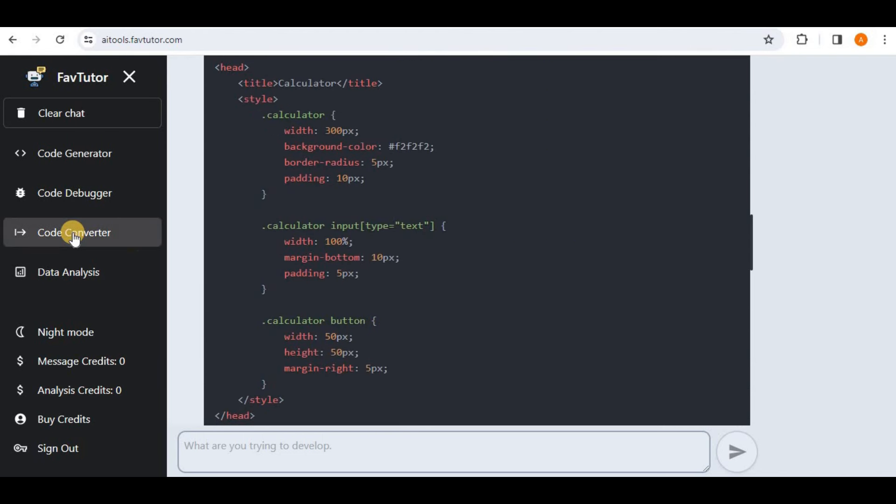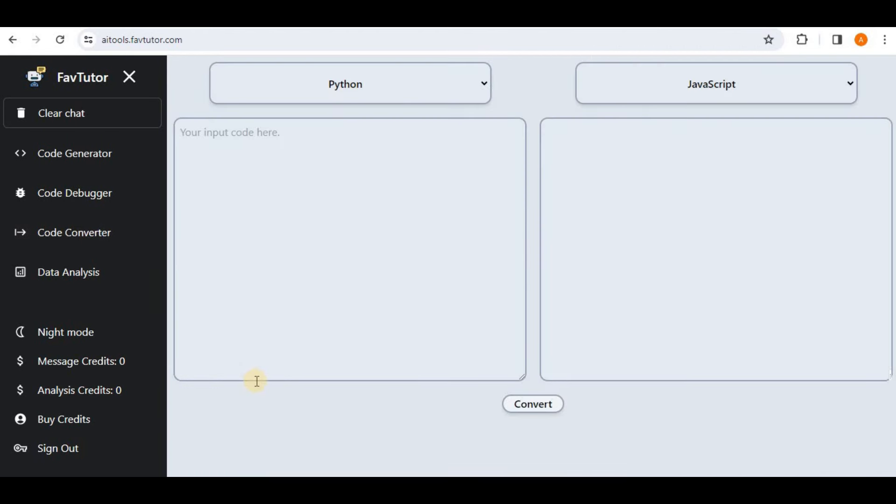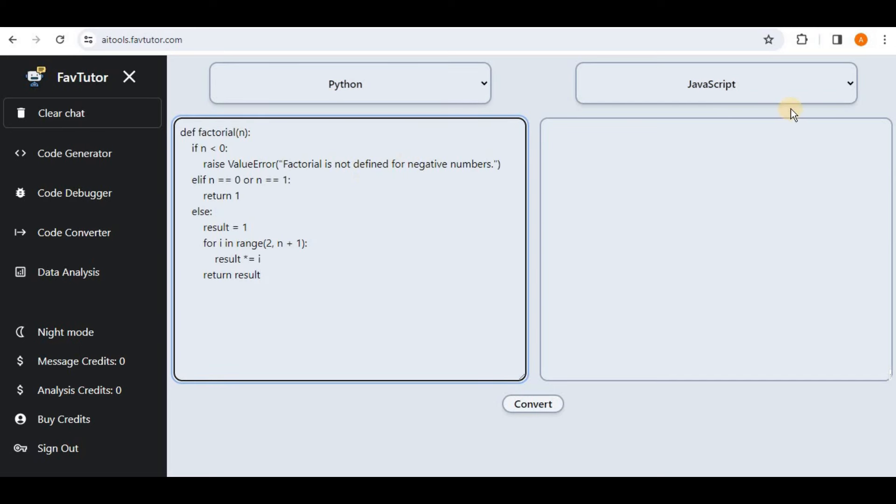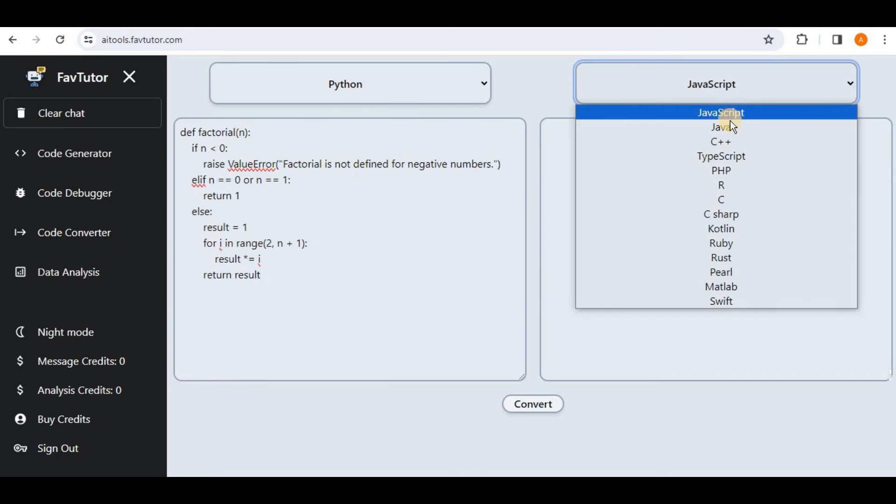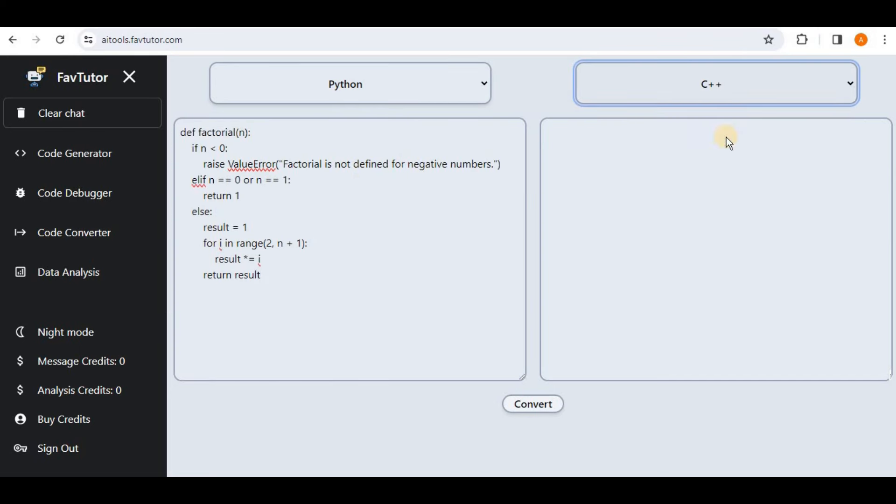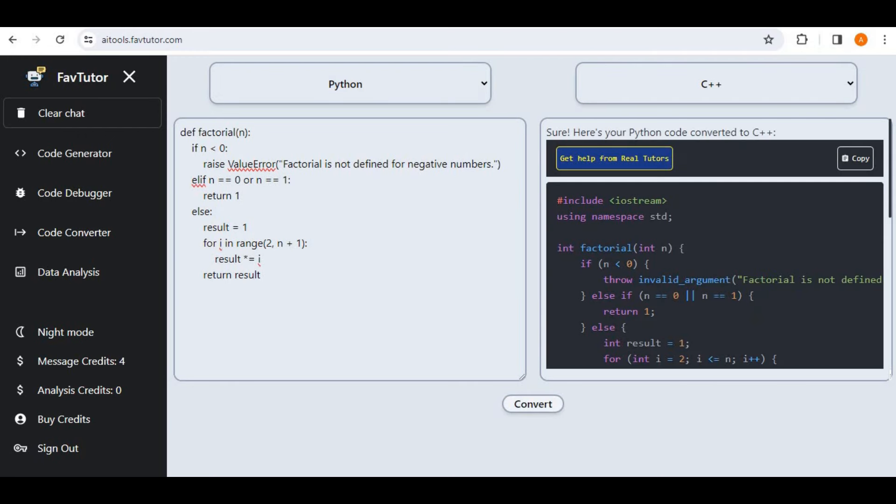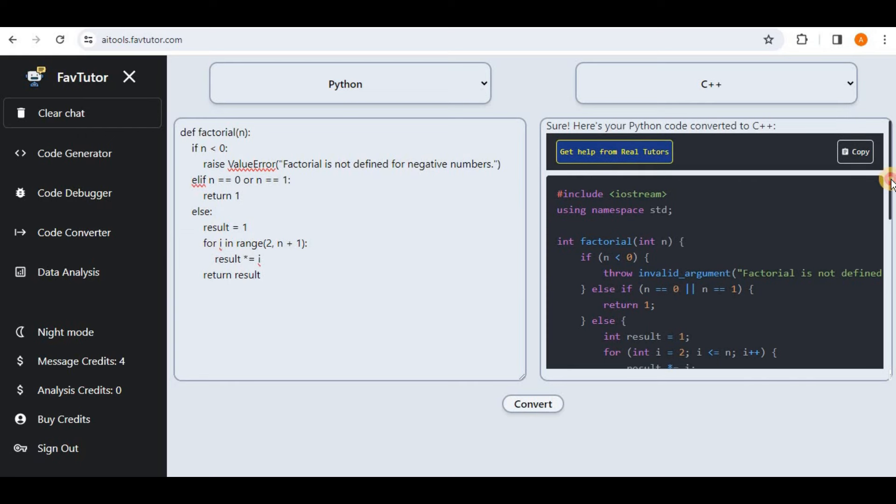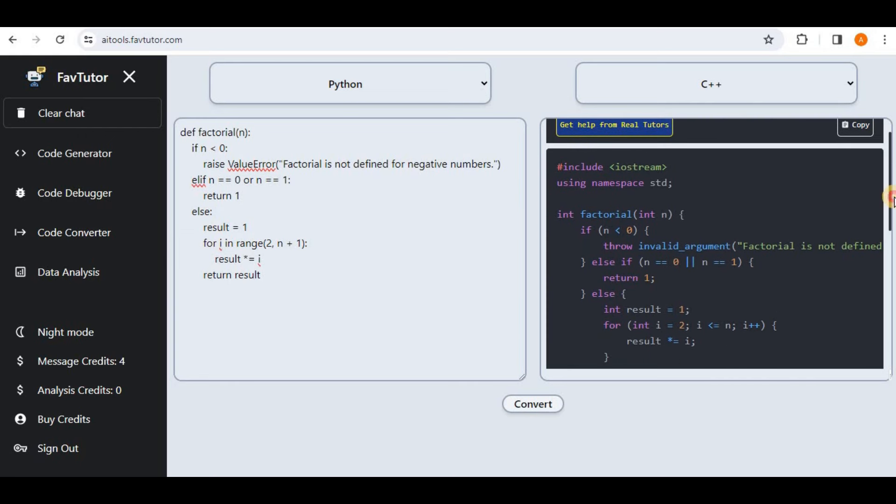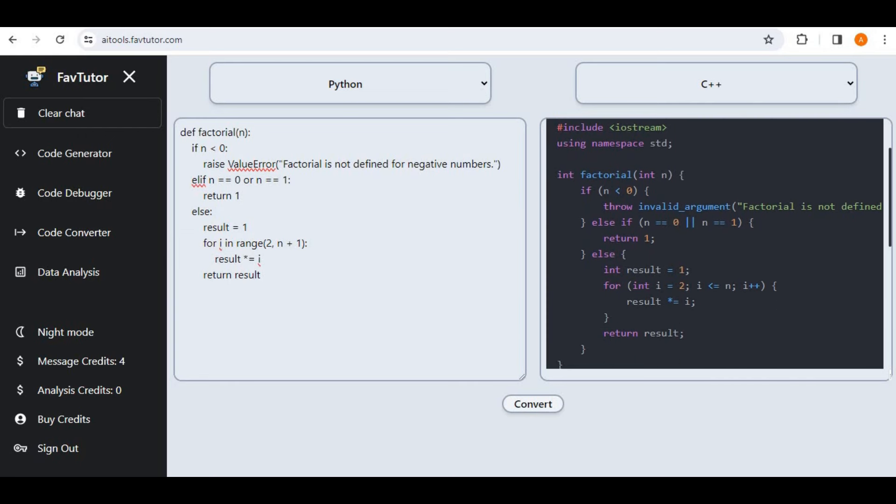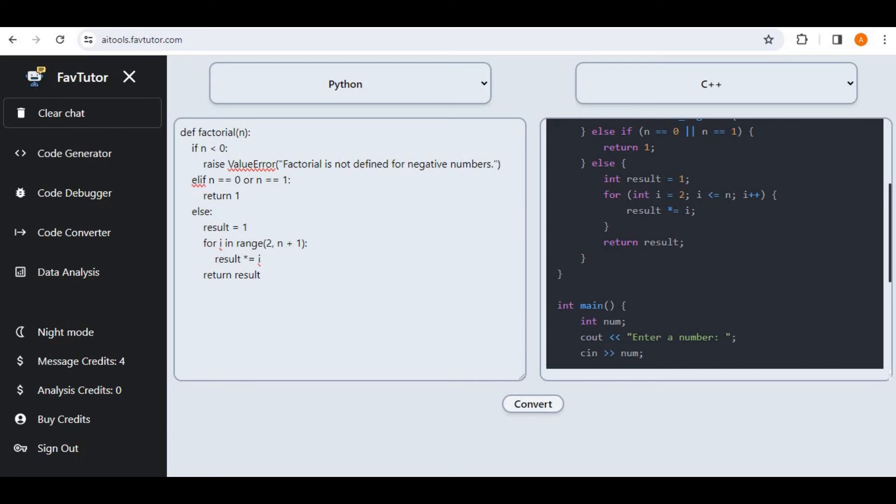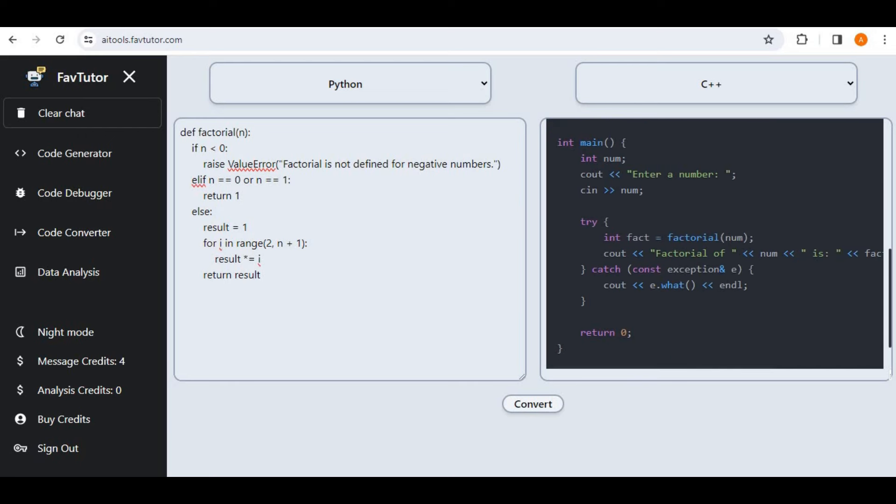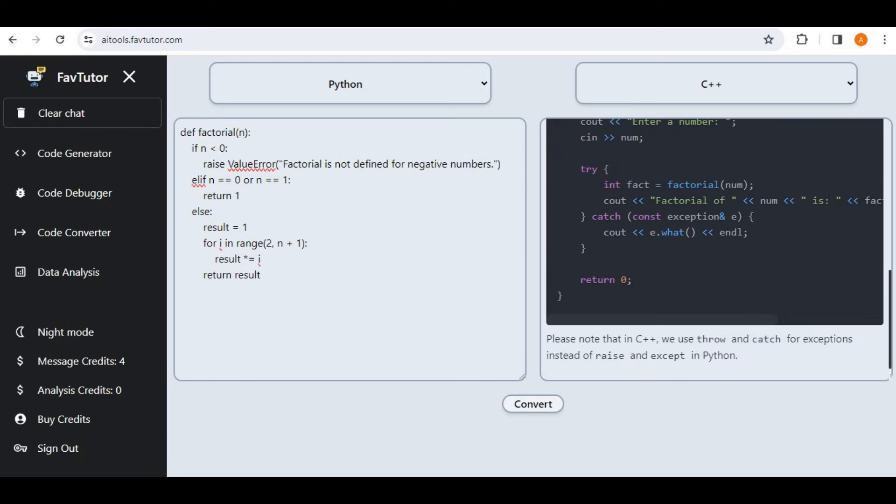Then after that I'm going to go to the Code Converter. Here my code is in Python and I want it to be in C++. So after selecting the required languages simply click on this convert button right here. All right, so here in the second box we have the code for calculating the factorial of a number converted to C++.